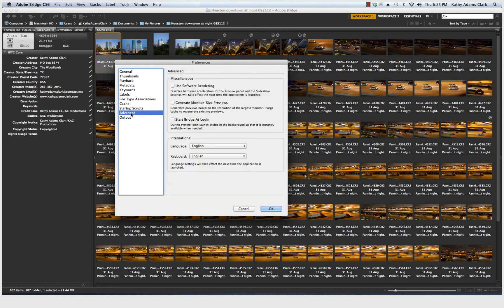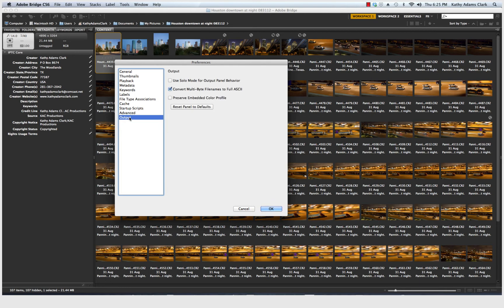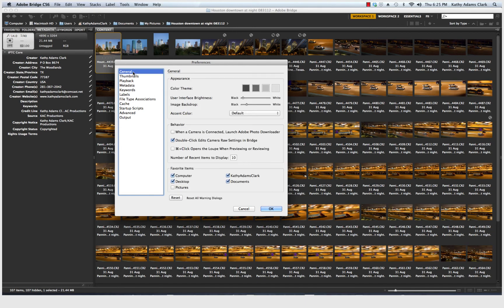Advanced, you see that I've just left a few of them closed or unclicked. You can read underneath there and see whether you want them. And then Output, just this one right there in the middle, Convert Multibyte File Names. And then, once you've got all that set up, click OK.